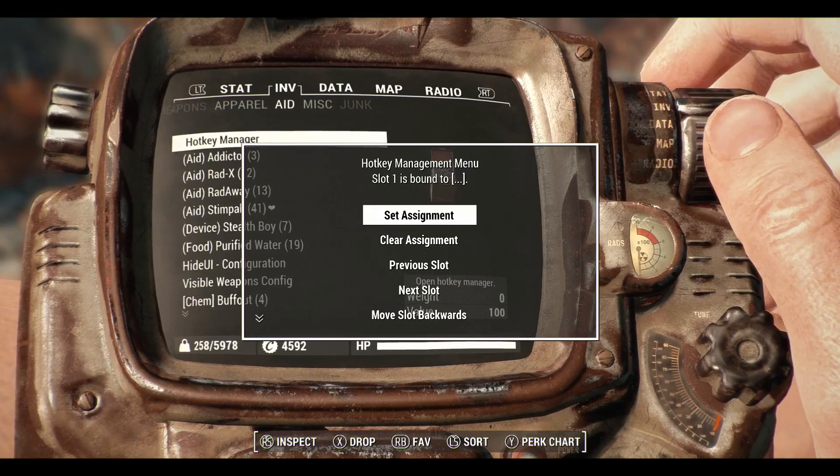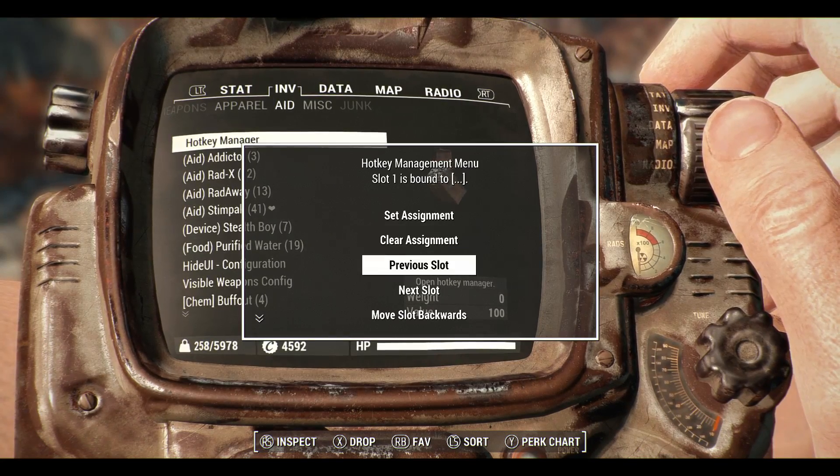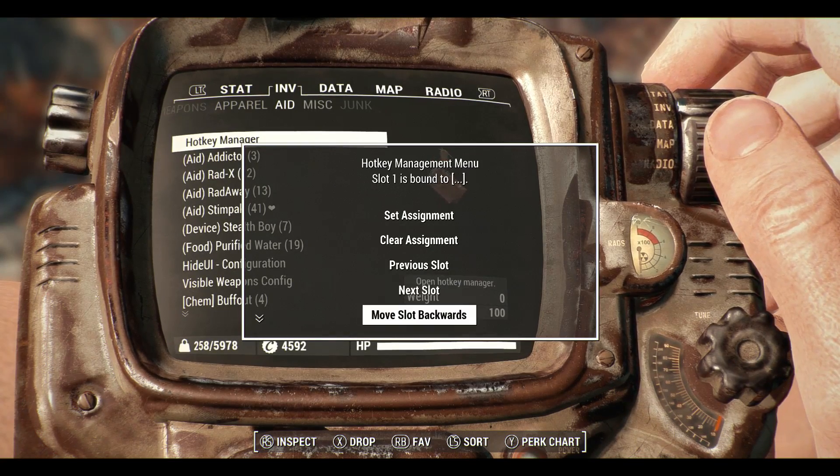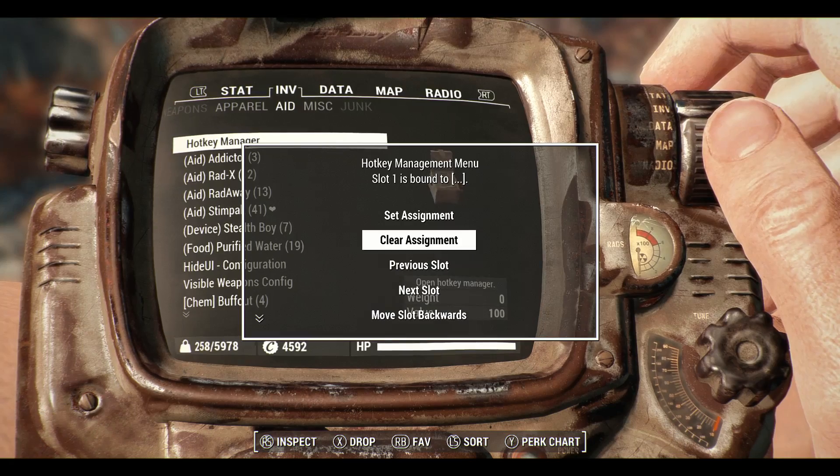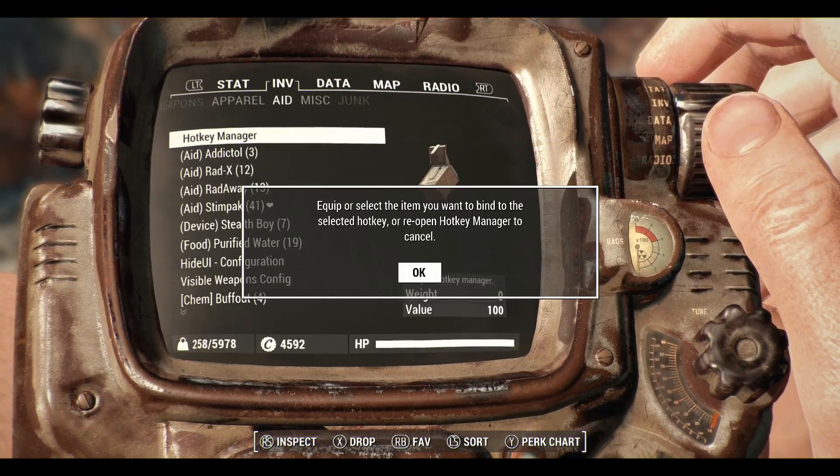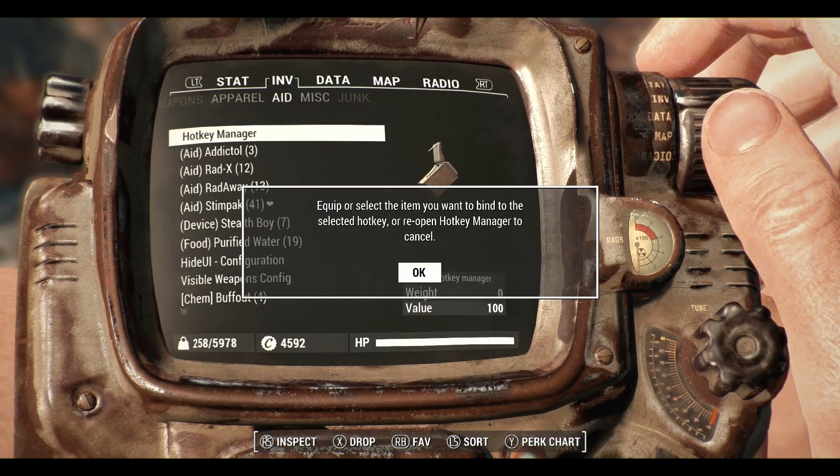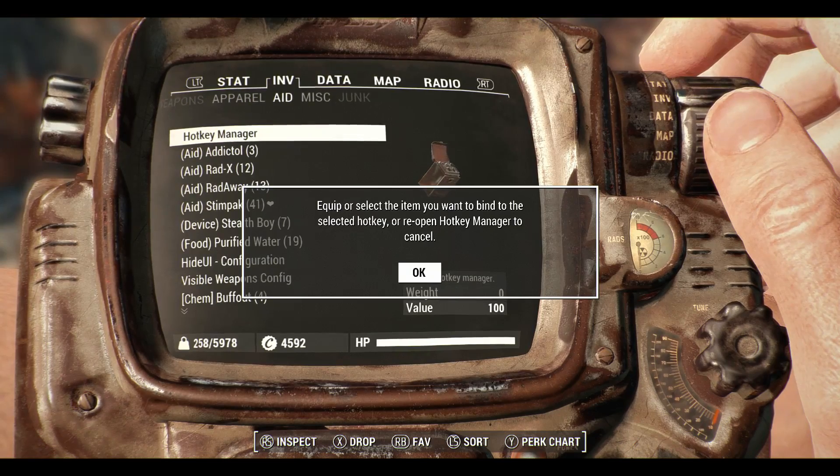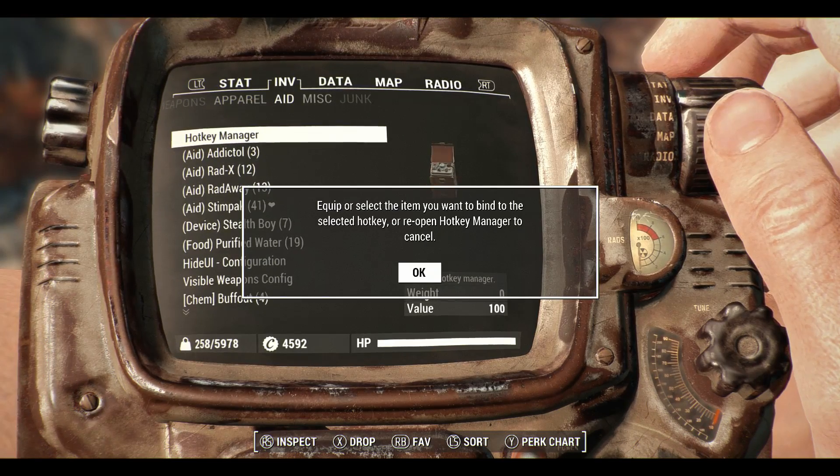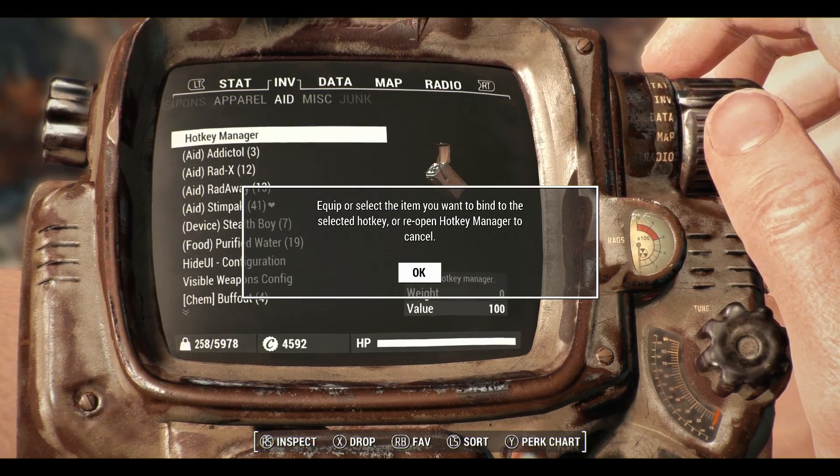And we've got here set assignment, clear assignment and go to the previous or next slot or move slot backwards. So let's go and set an assignment here and we'll get a message. Equip or select the item you want to bind to the selected hotkey or reopen hotkey manager to cancel.